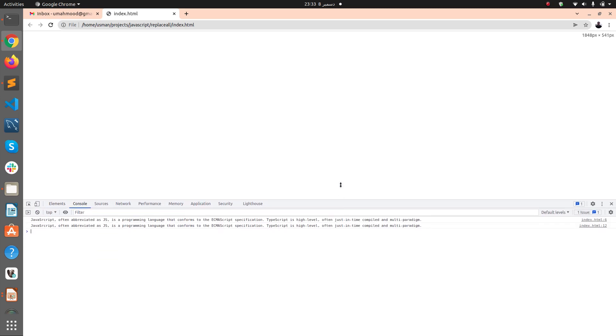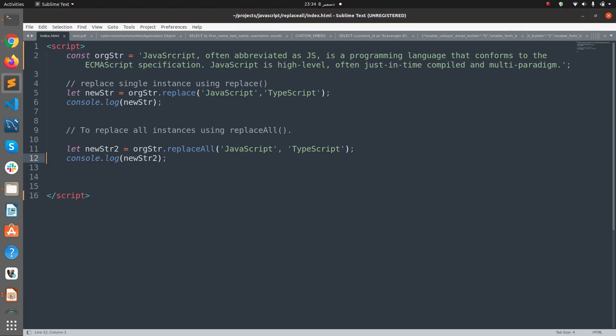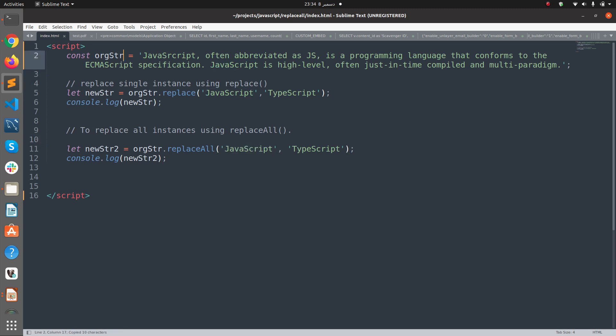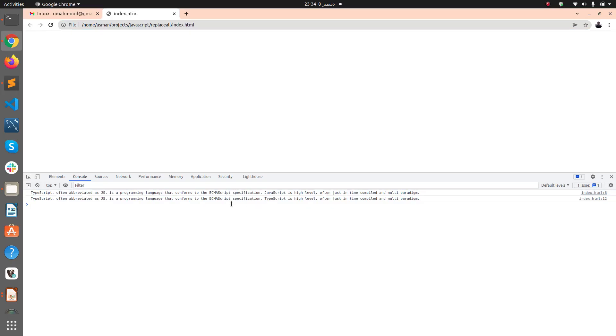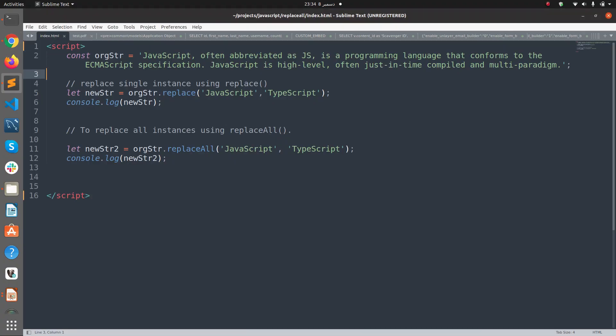And here you can see the changes. The first one only replaced JavaScript with TypeScript only one time. It replaced the first instance JavaScript with TypeScript and not the second one. But replaceAll replaced the first instance JavaScript as well as the second instance.